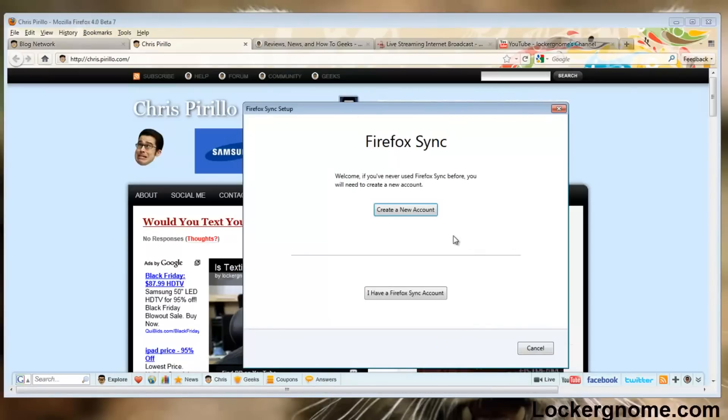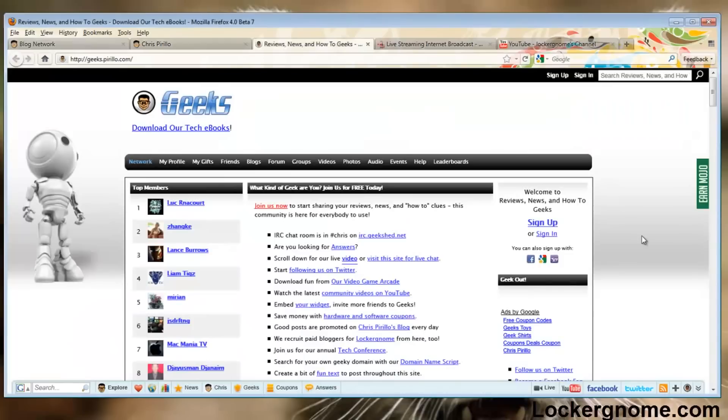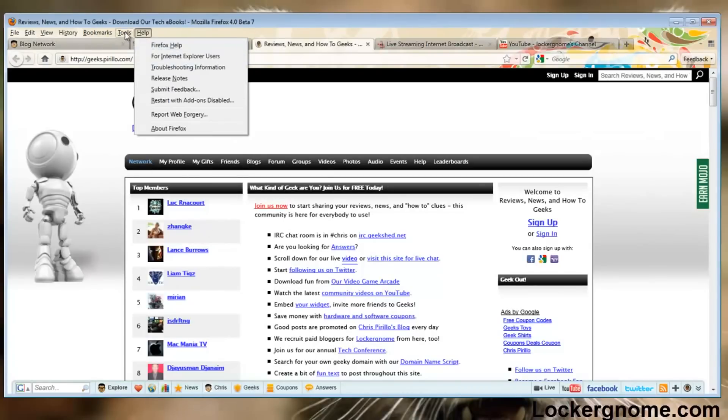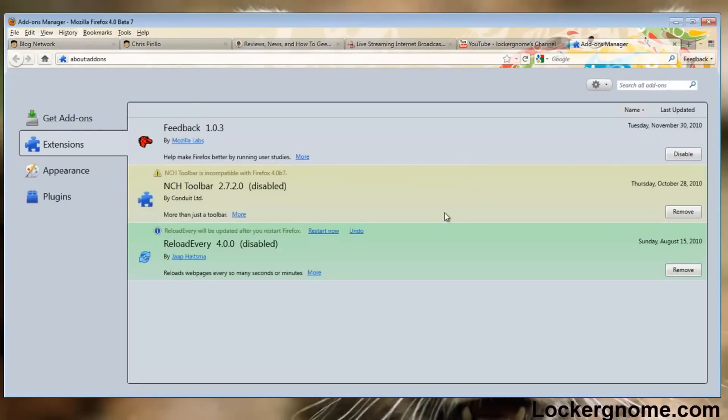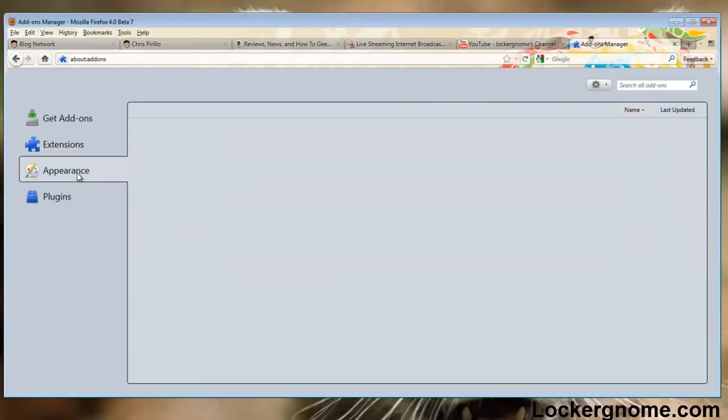One feature they've also improved upon is one that I actually really disliked about previous versions of Firefox, which is the way to view and modify add-ons. We have the new add-on feature UI here. We can disable them, remove them, and inside appearance, we have all our different themes.